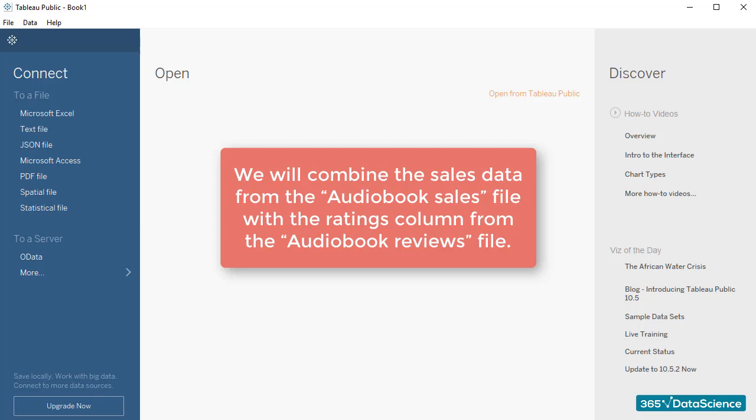In our case, we would combine the sales data from the audiobook sales file with the ratings column from the audiobook reviews file.